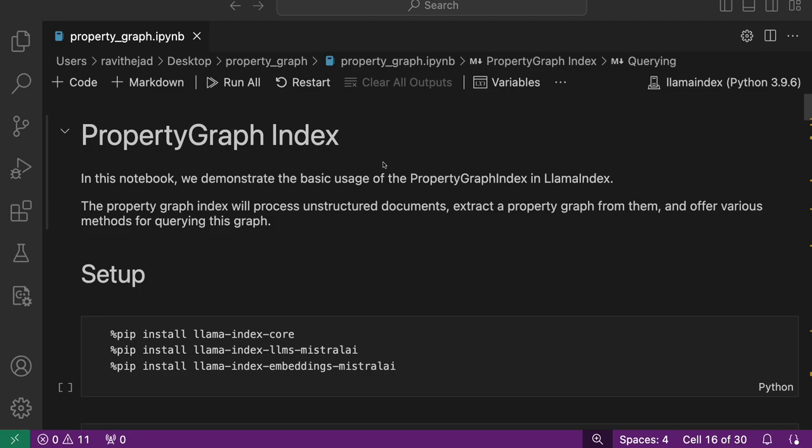Hello, Ravi here from LlamaIndex. Welcome to another video in this tutorial series on property graphs. In this video, we'll demonstrate the property graph index in LlamaIndex.